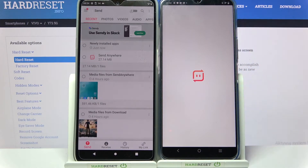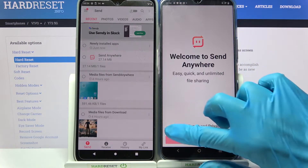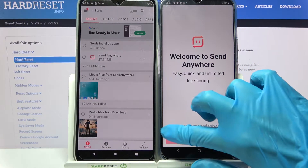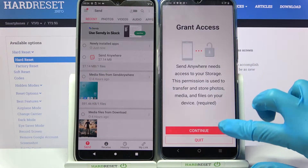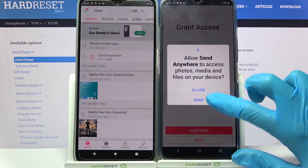Then you need to do the same on Vivo: I accept, confirm, continue, allow.